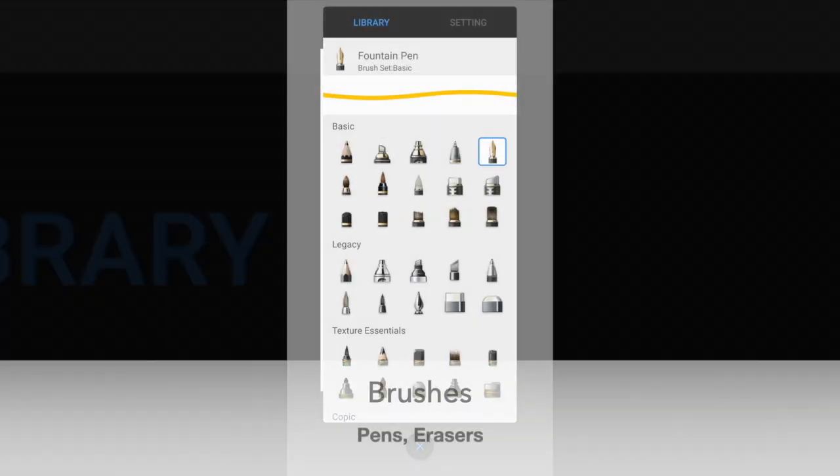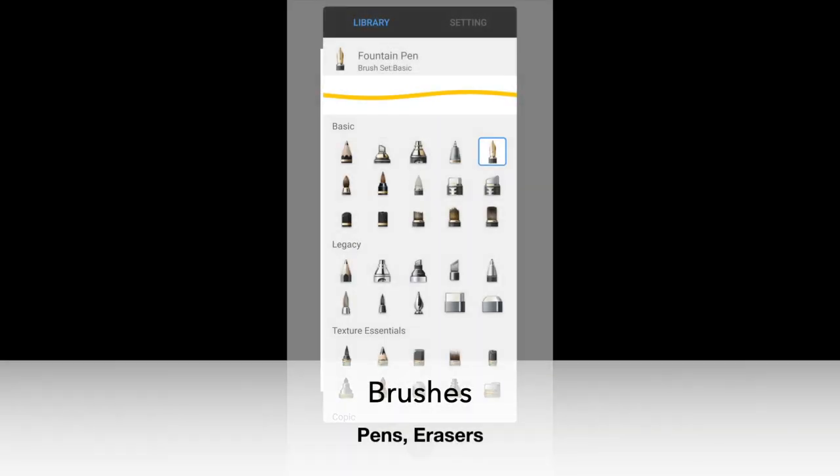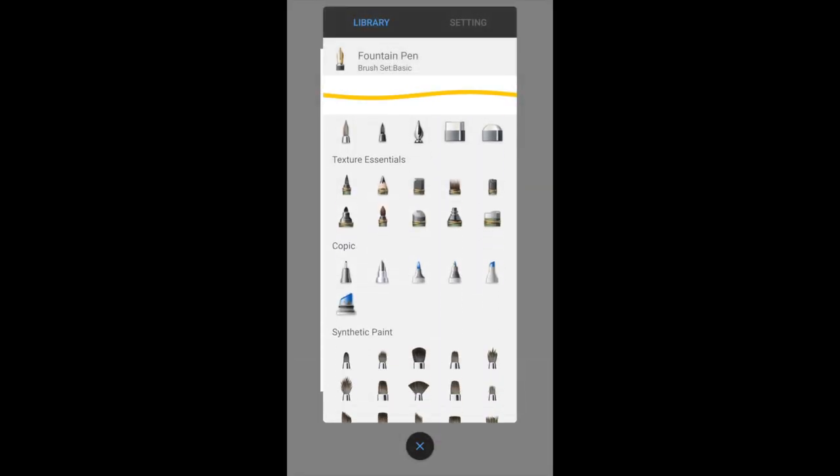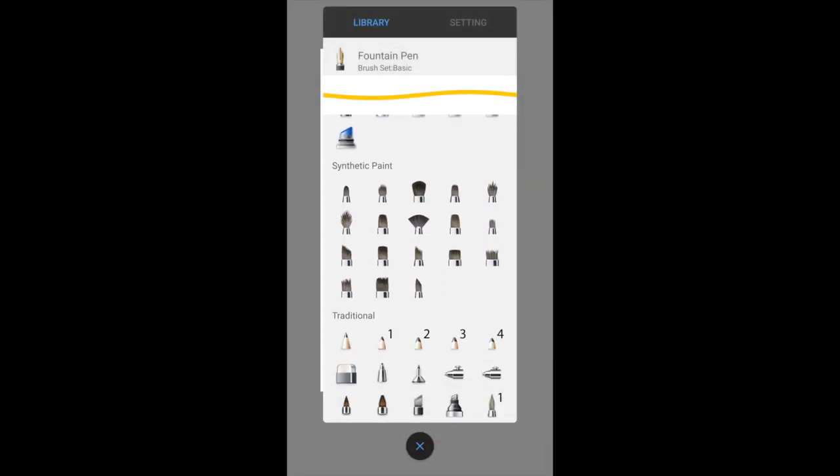Fourth from the right, this is the brush menu. In digital art apps, brushes, pens, and erasers are all called brushes.